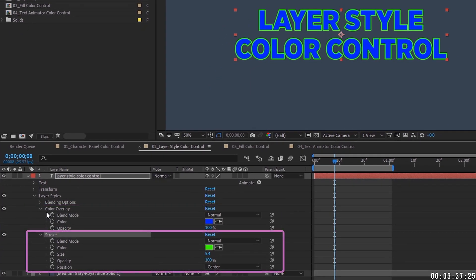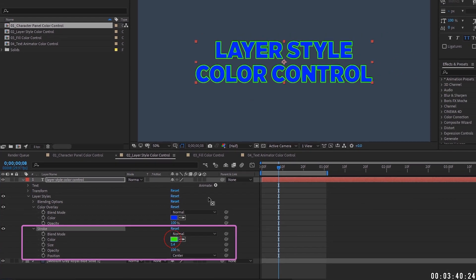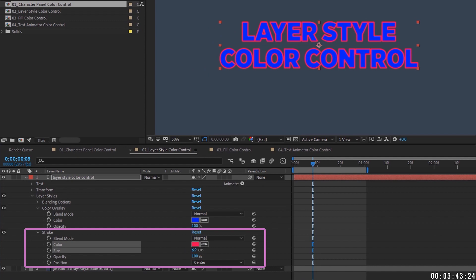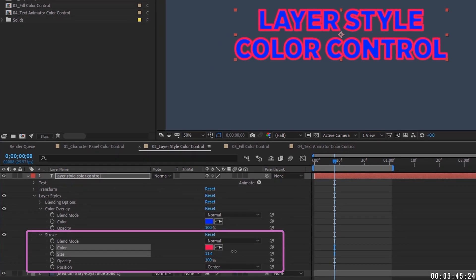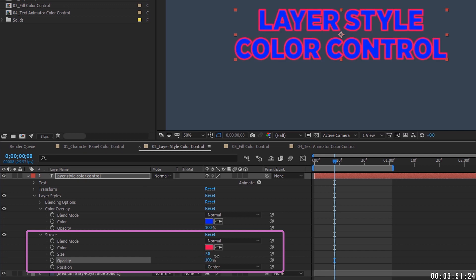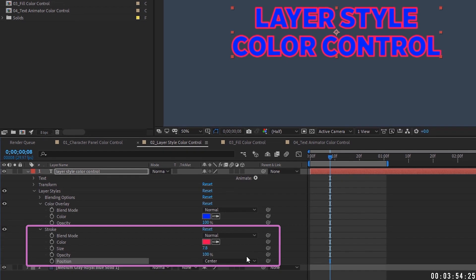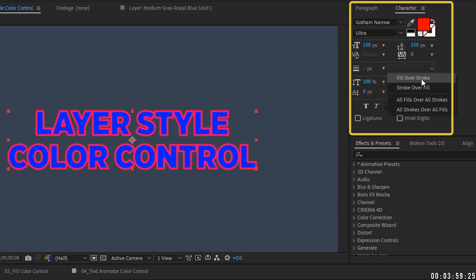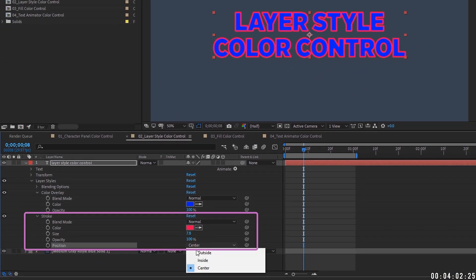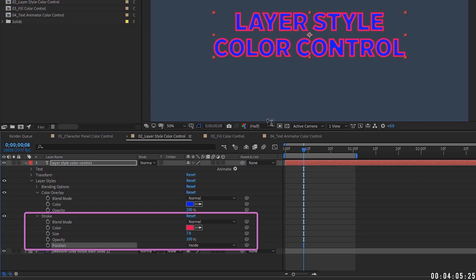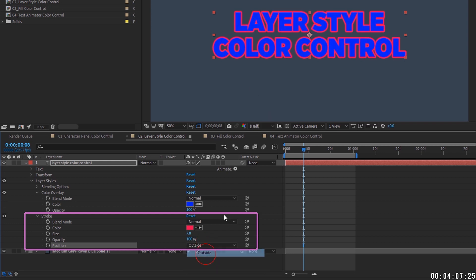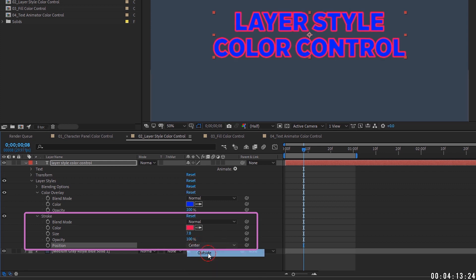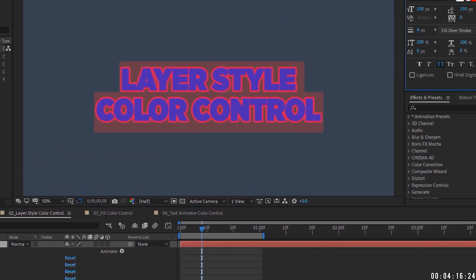Under the stroke layer style, you have blend mode, color, stroke size, and opacity — all keyframeable. There's also a position setting: center is similar to the character panel's default, inside is like stroke over fill, and outside is like fill over stroke. The look you want will dictate what position setting to use.